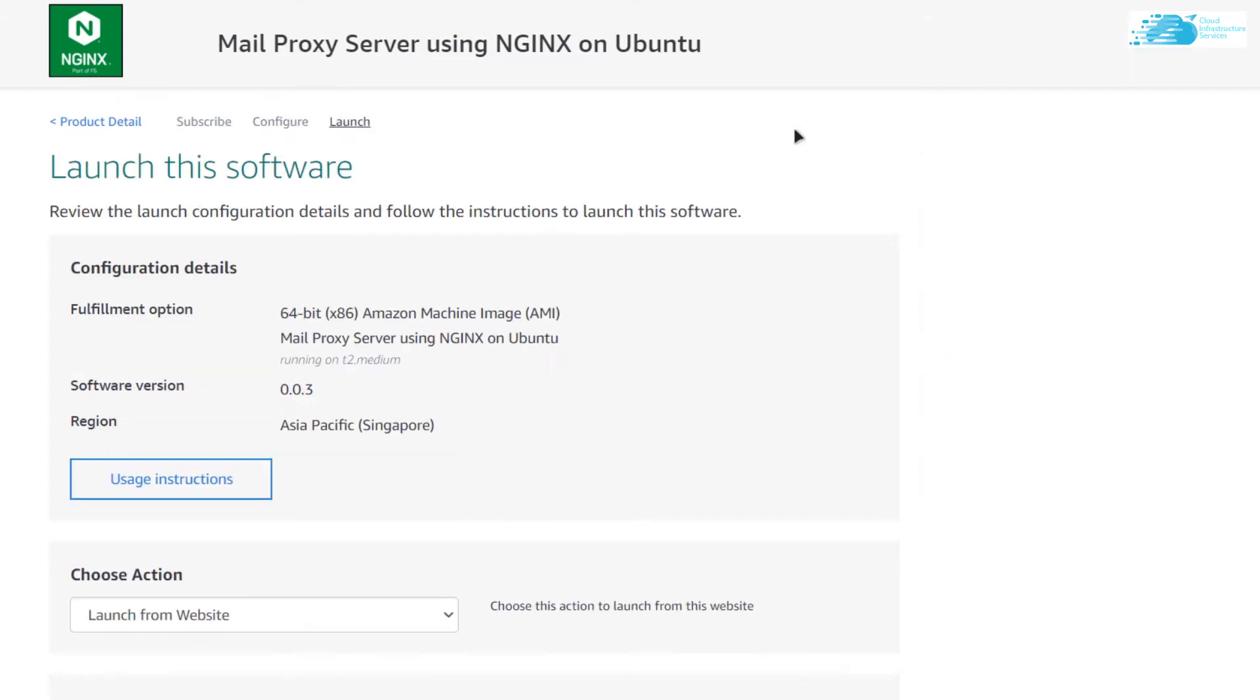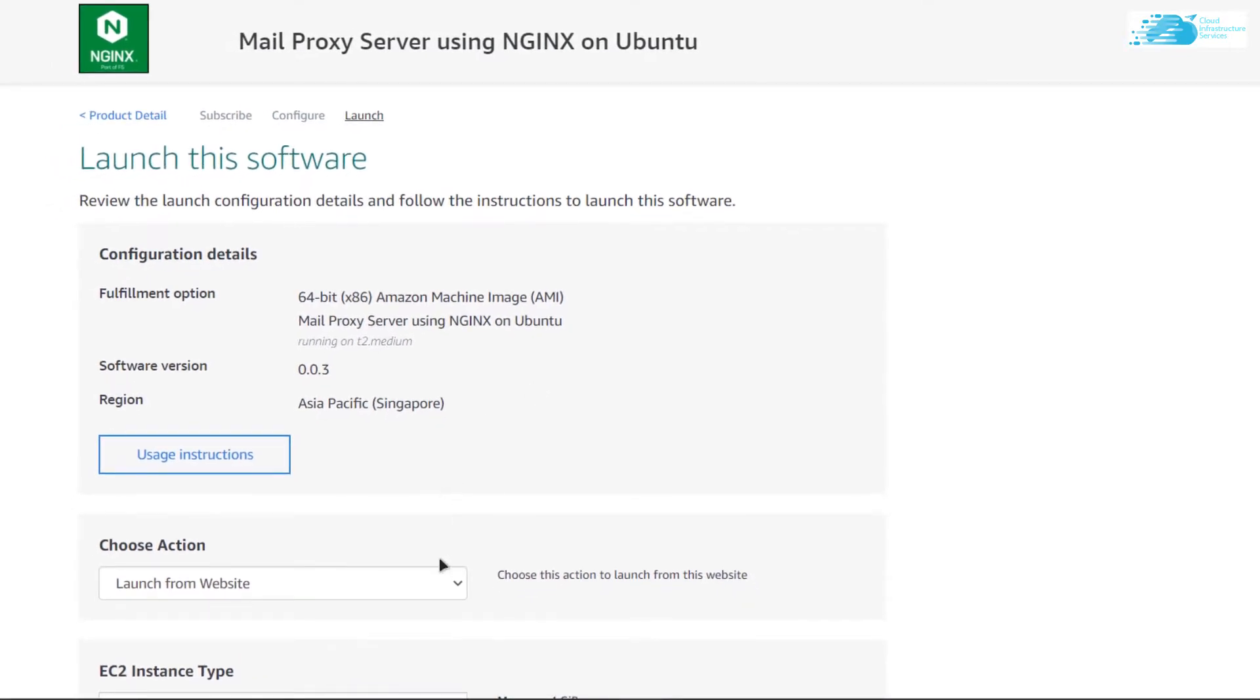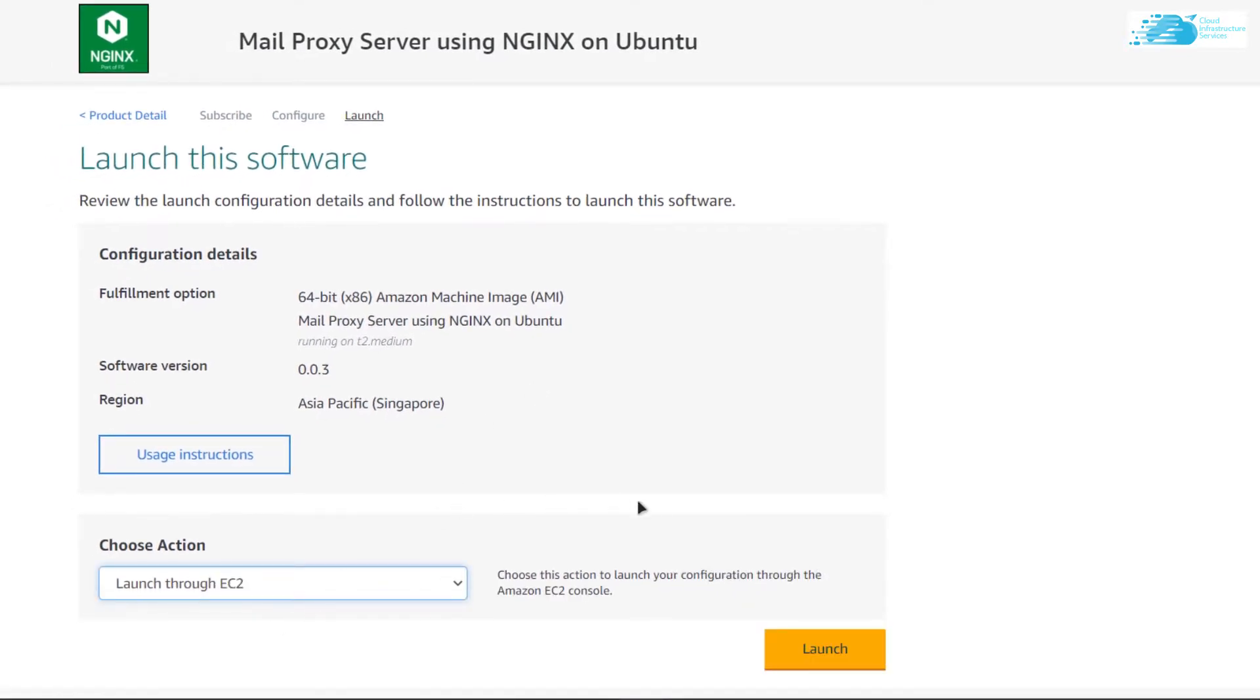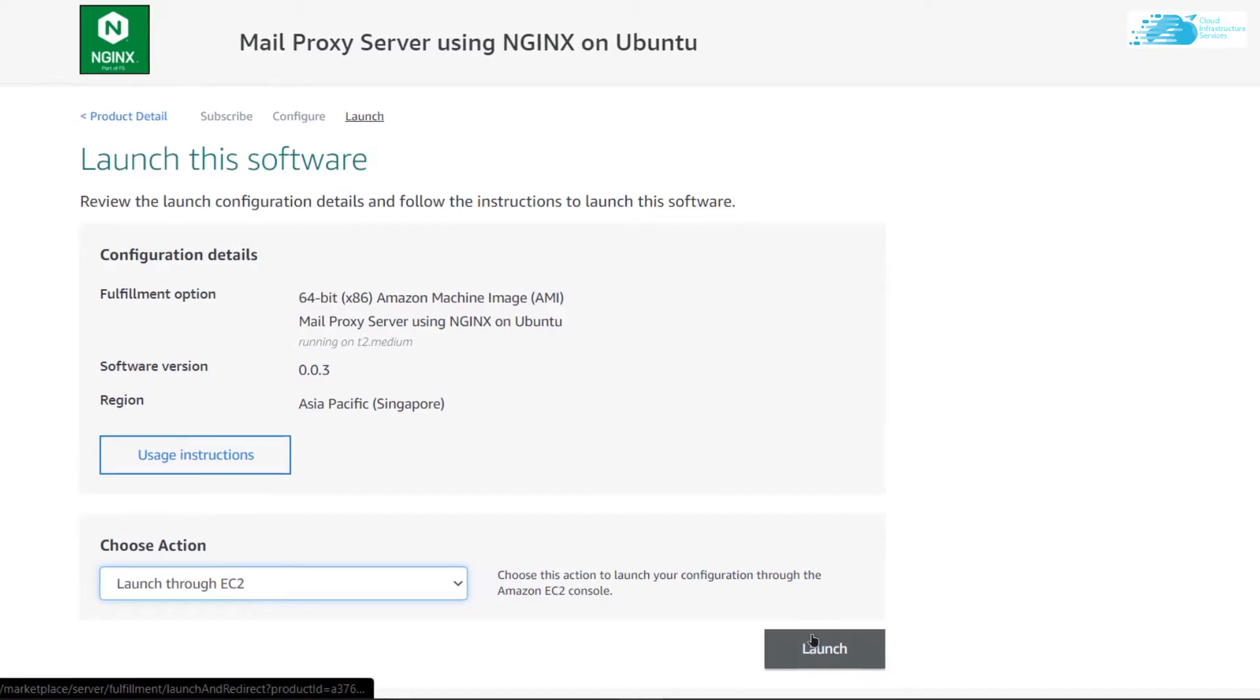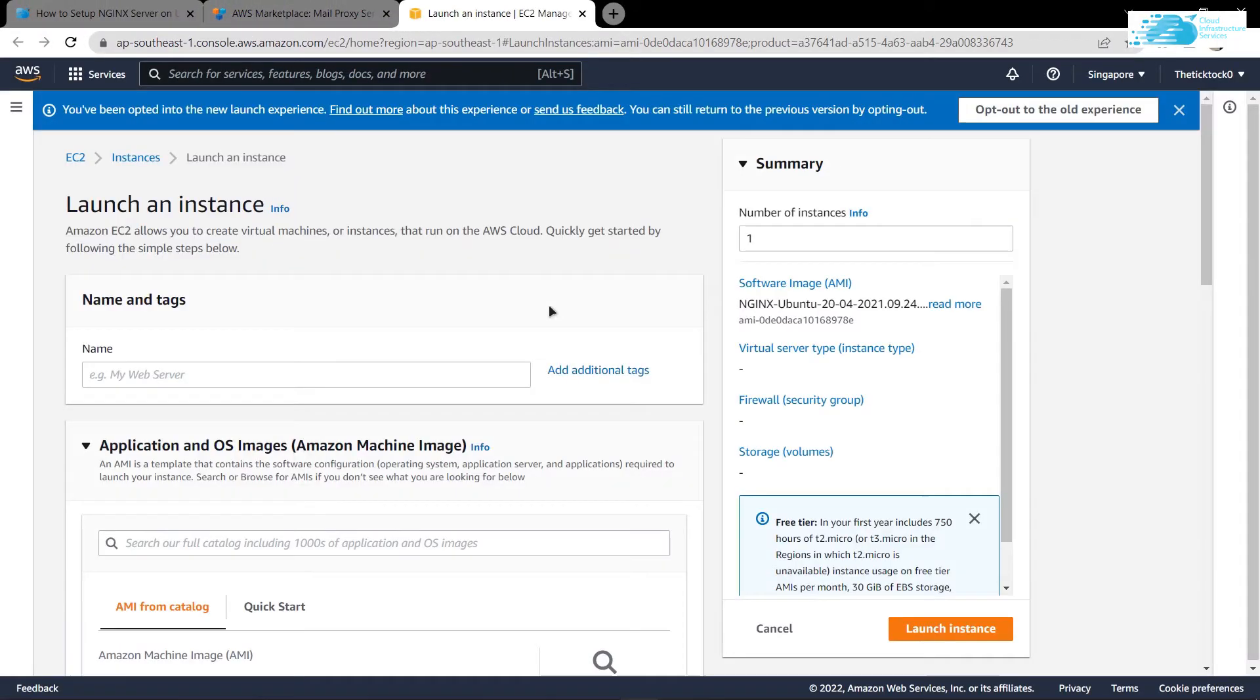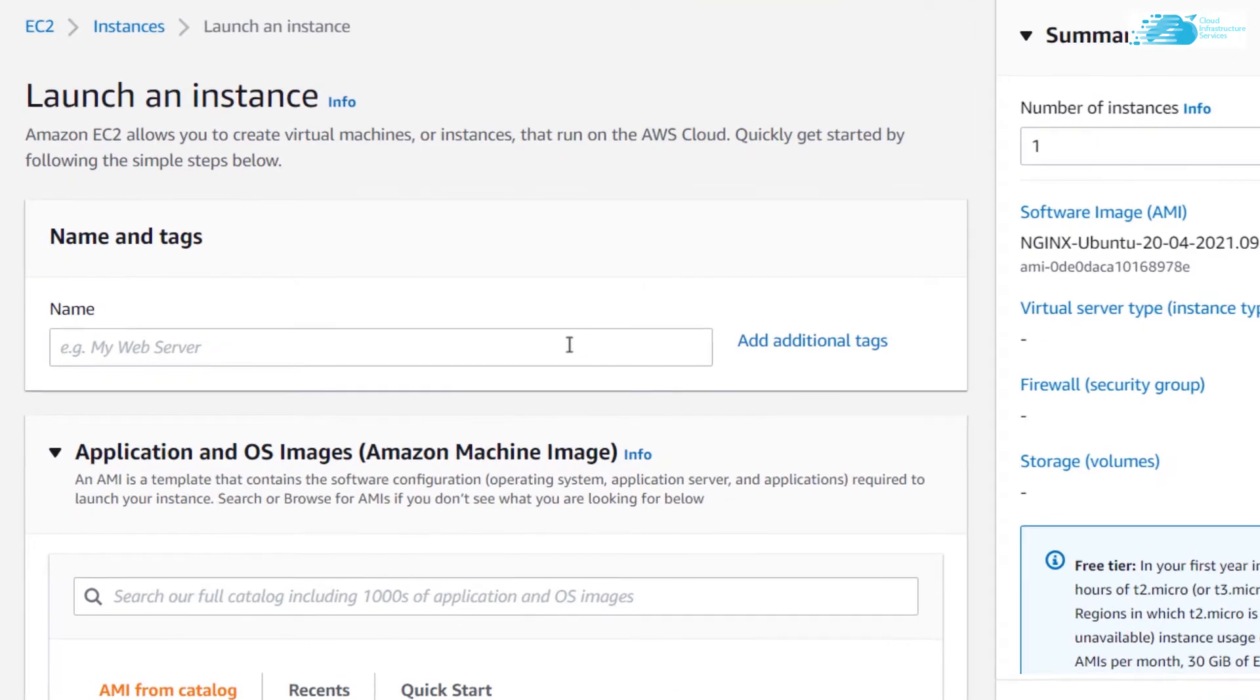Now you can choose to deploy your virtual machine from either the website or from the EC2 management console. I am going to click on this drop down menu and choose EC2 and click on launch. This should open up the EC2 management console in a new tab.